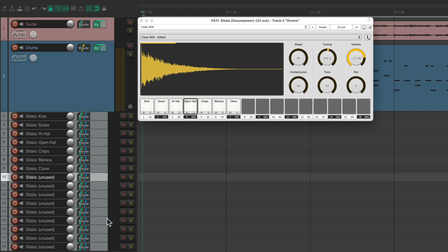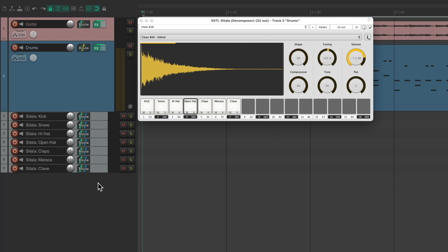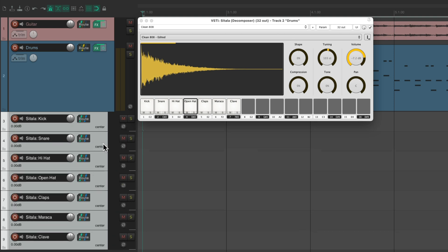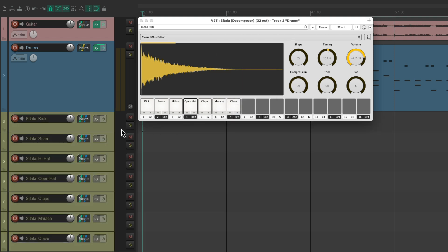And we can delete these tracks because we didn't use these pads. Let's make these bigger and give them a color. So now we have a separate track for each sample in our drum machine, all being sent one sample per track.